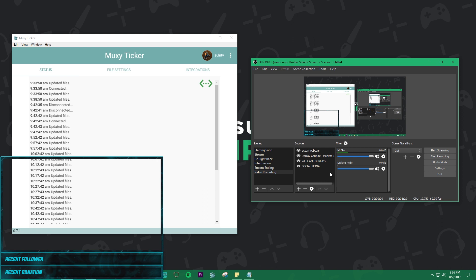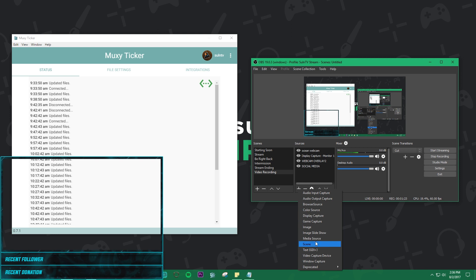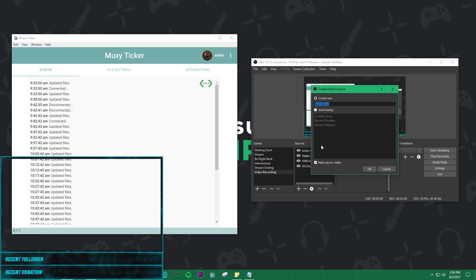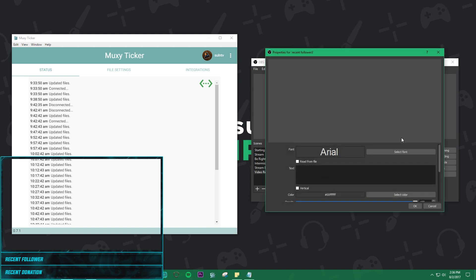Now we're just gonna click the plus just like any other source that we add. Go to text slash text GDI plus. A new window appears allowing you to name the source. So we're gonna call that recent follower three because I've got so many for these videos.